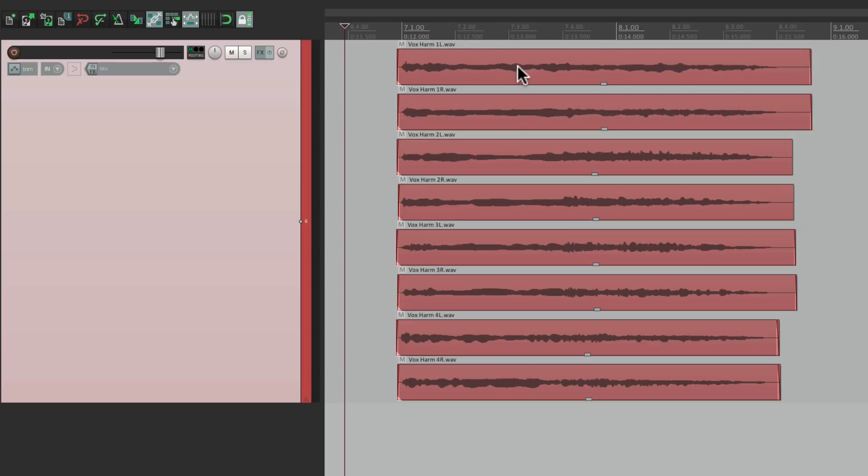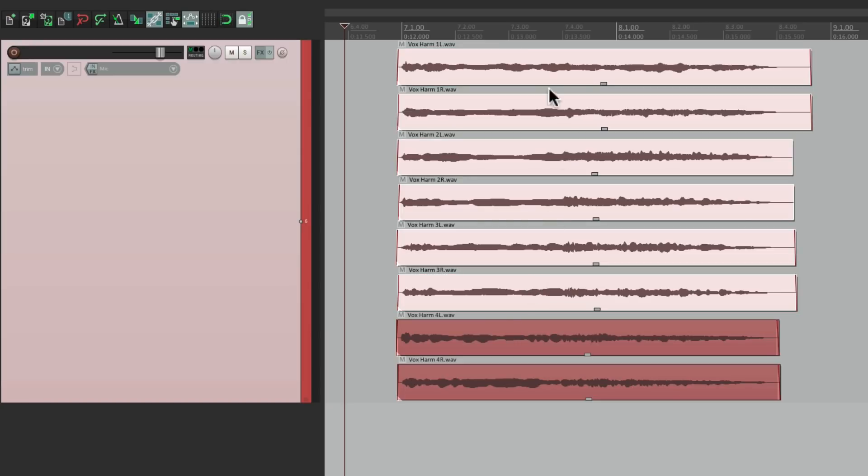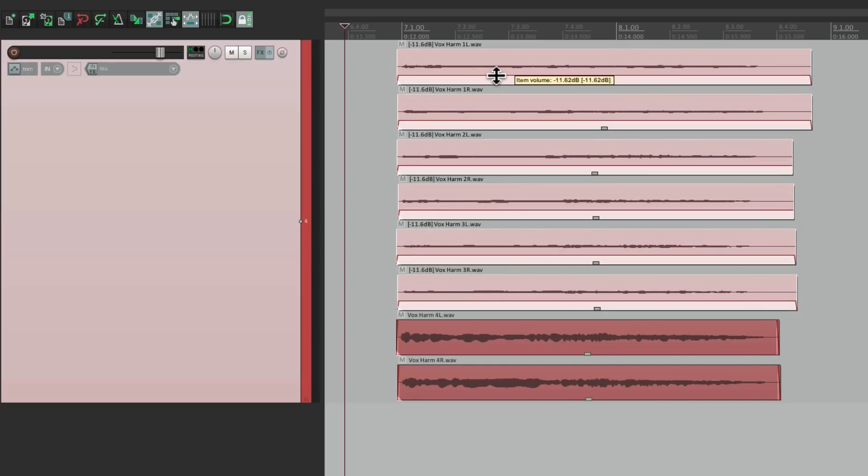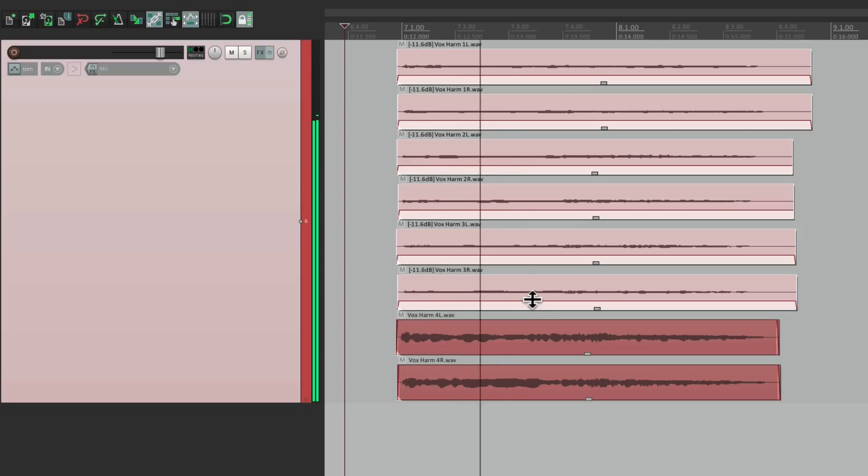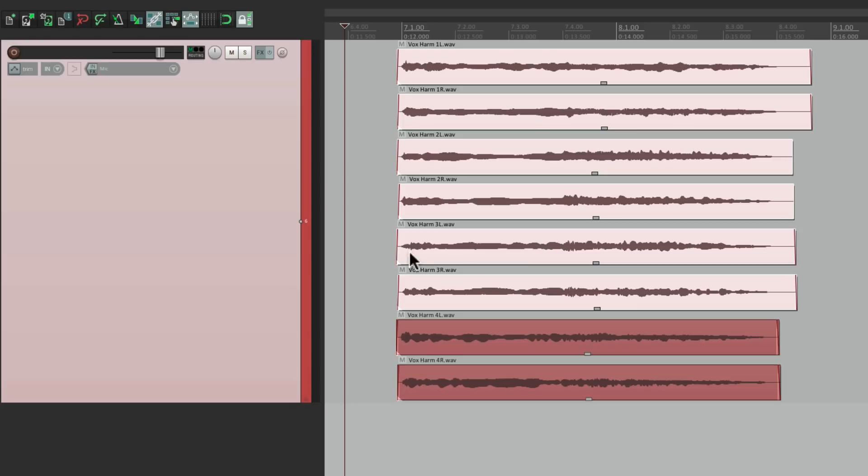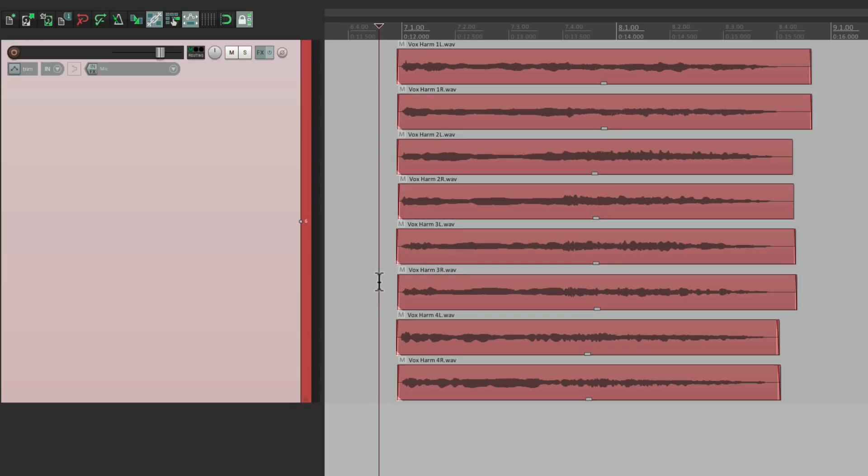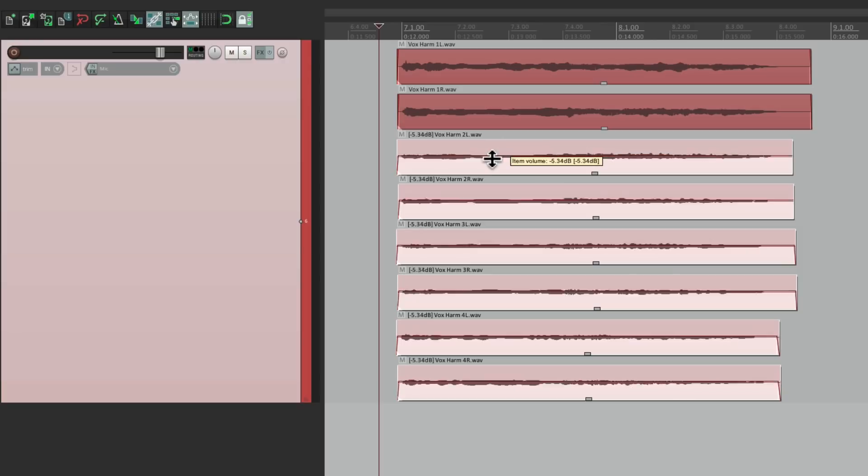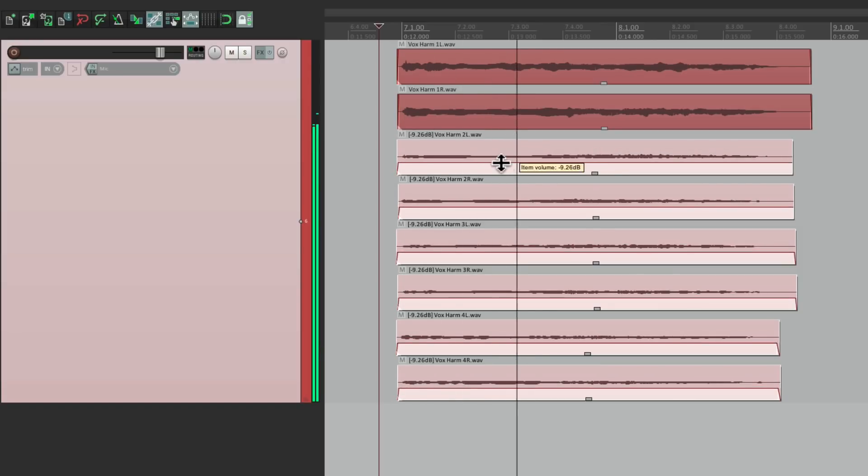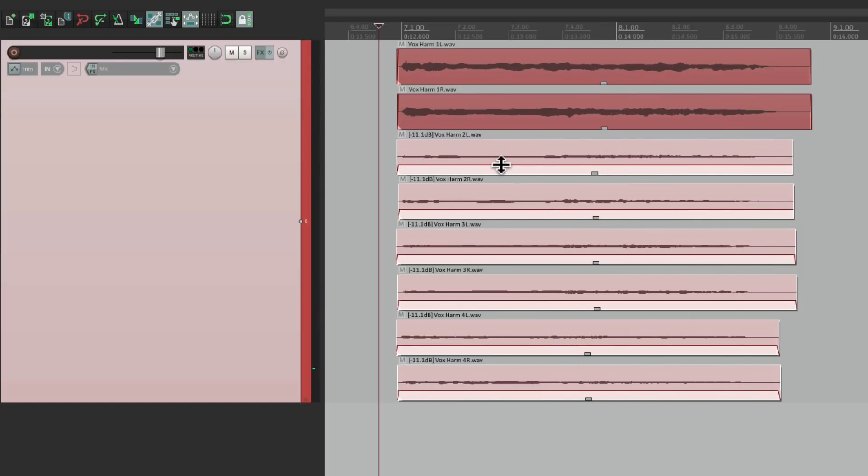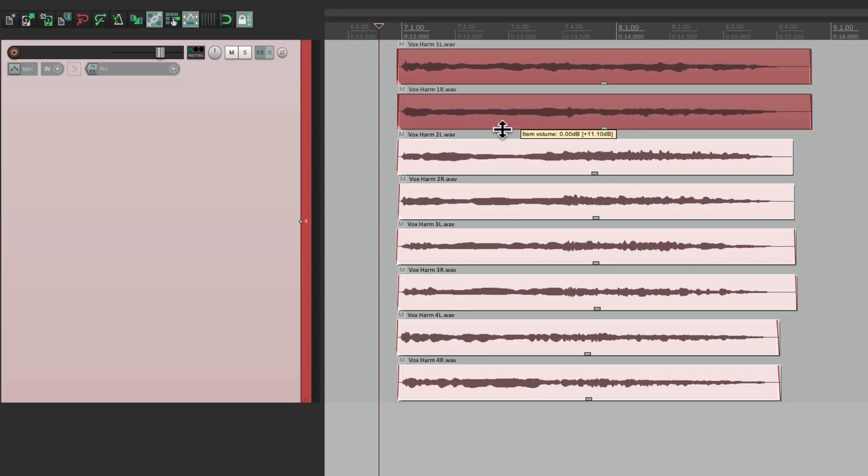Maybe we want to hear more of a high harmony, just select these and go right here and drag down the volume to hear more of the high harmony. If we want to hear more of the lower harmony, just select these and bring these down so we can still control the volume of each part, even though they're all on the same track.